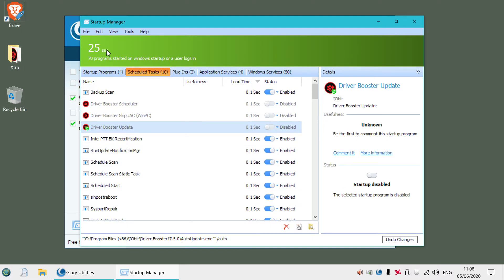It also gives you an idea of how long it took for your computer to start. So it says 25 seconds there, which is pretty fast, I guess.